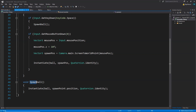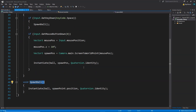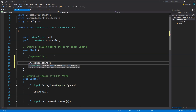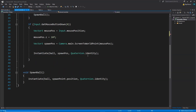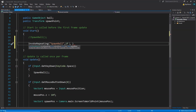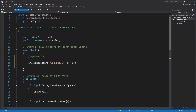Now we are going to learn how to call the SpawnBall function repeatedly so that we don't have to do anything and balls keep getting spawned automatically. To do that we use InvokeRepeating. Inside the Start function we write: InvokeRepeating with the function name as a string — 'spawnBall' — then the delay before first call, say 1 second, and then the repeat interval. I will pass 2f so it calls the function every two seconds. So after every two seconds InvokeRepeating will call SpawnBall and the balls will be instantiated.